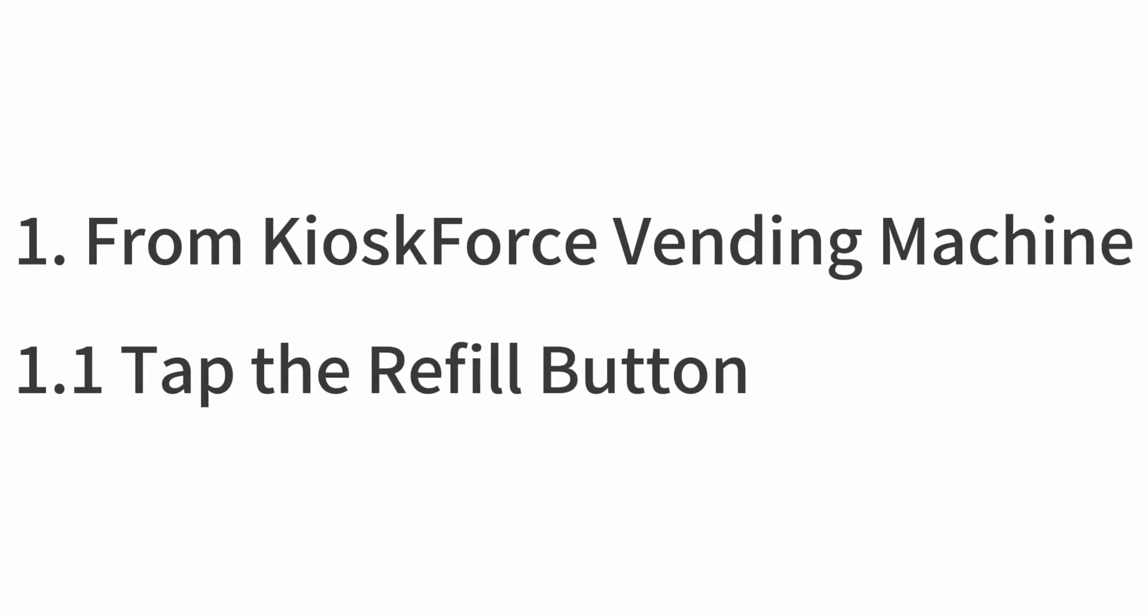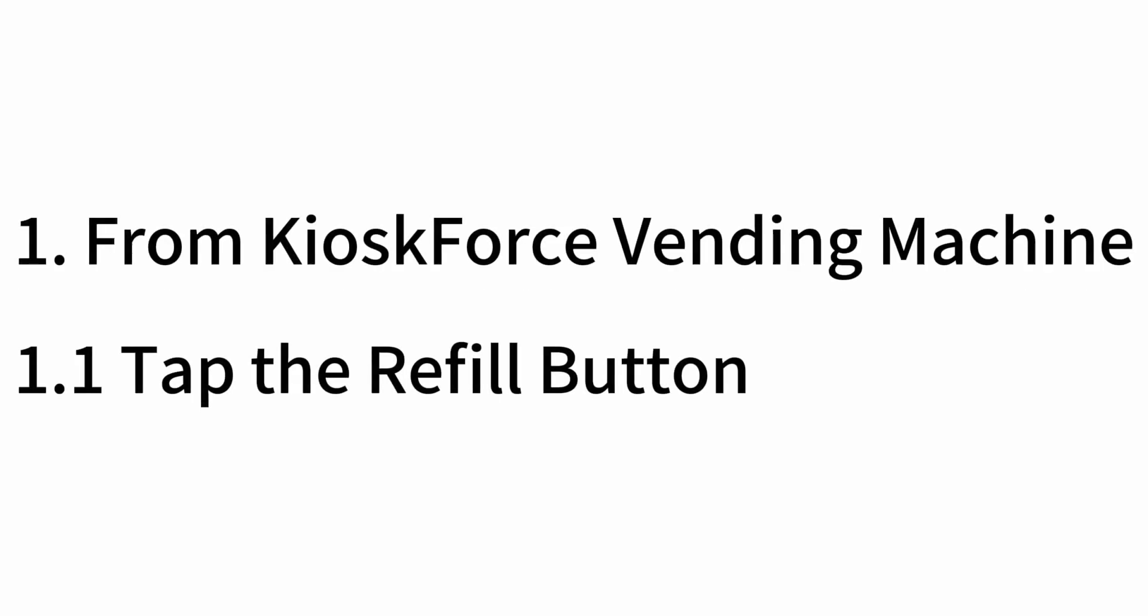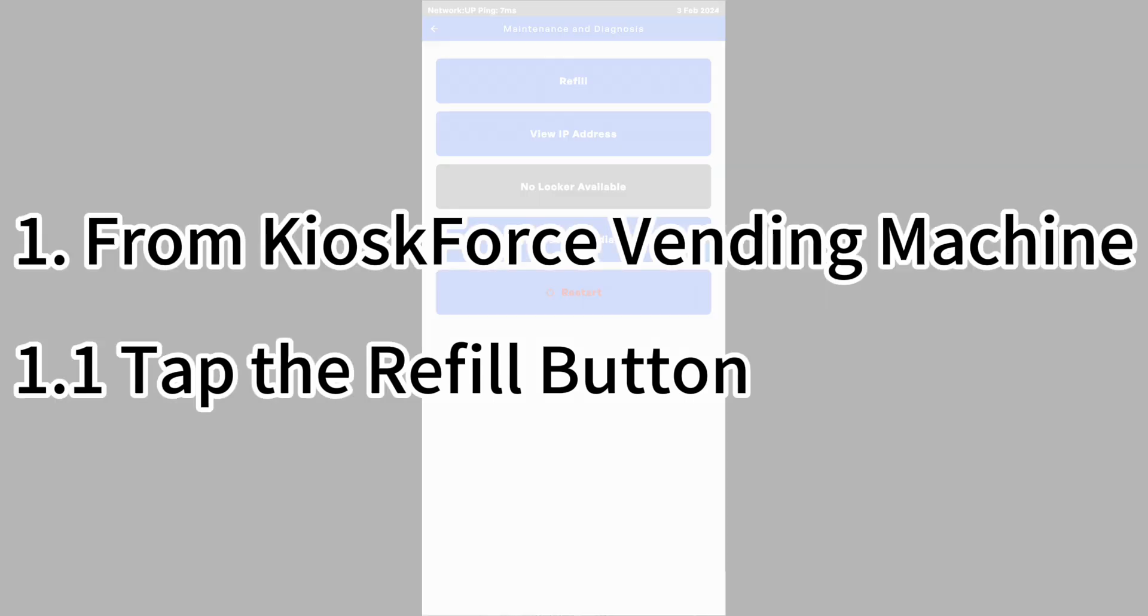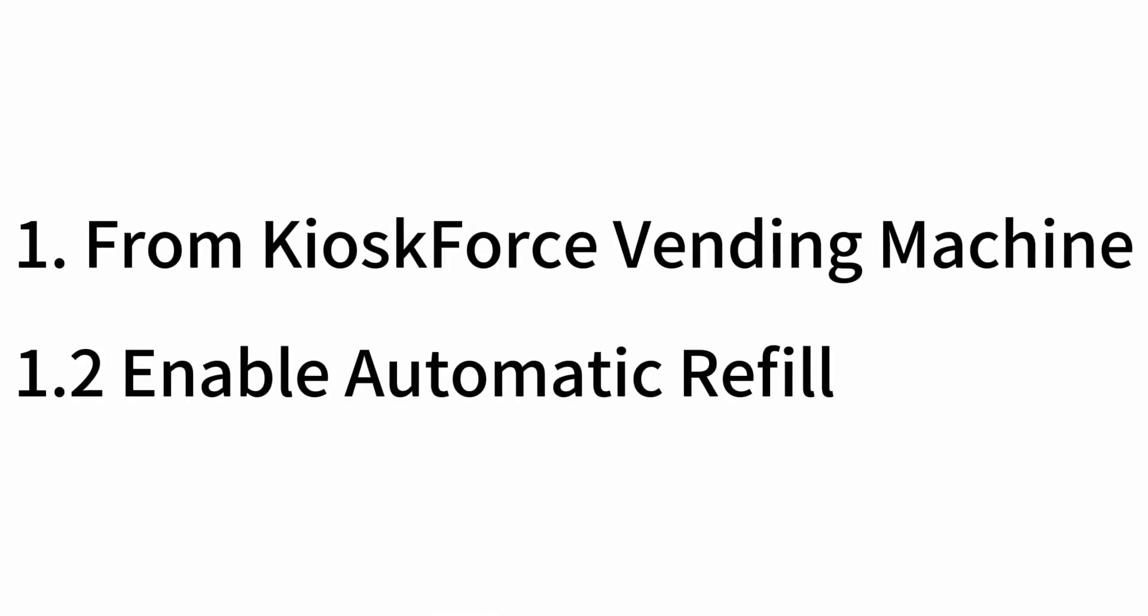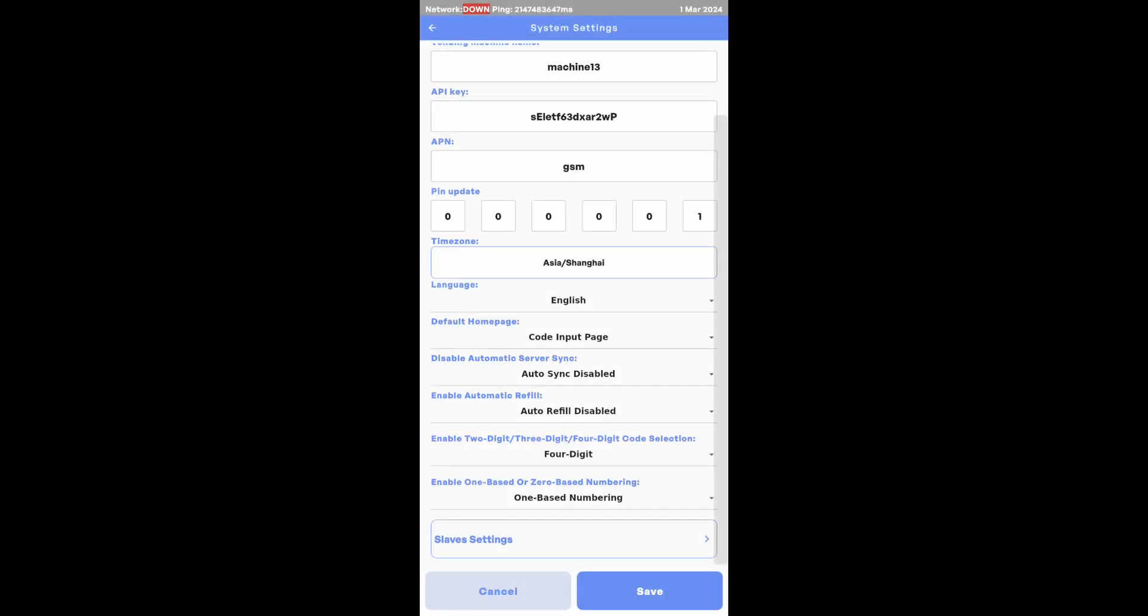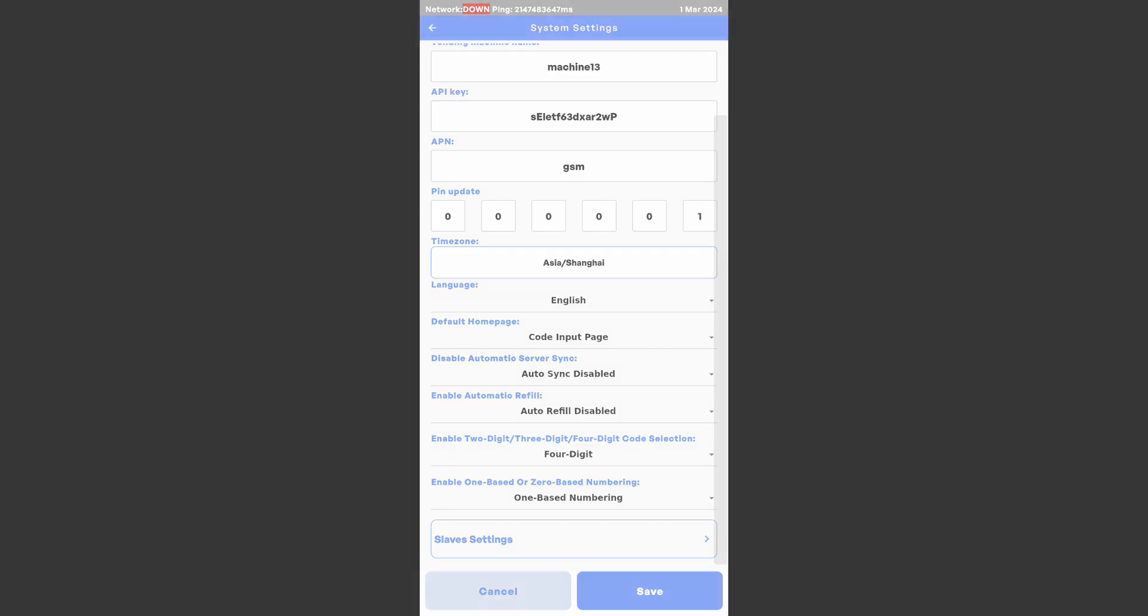If you are operating KioskForce Vending Machine, to refill the machine stock, you can go to the Maintenance and Diagnosis section and click the Refill button. If you enable Automatic Refill in System Settings, the machine will be automatically refilled as soon as you enter the admin portal.